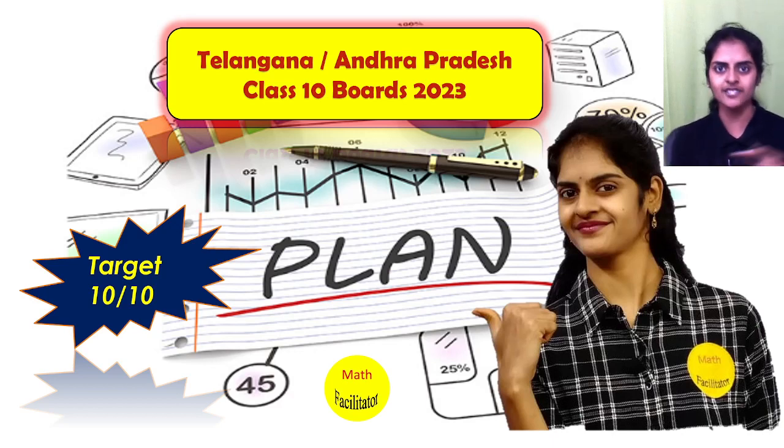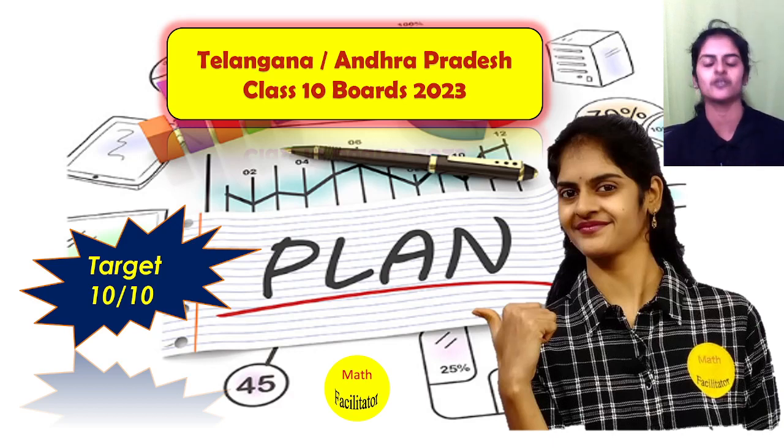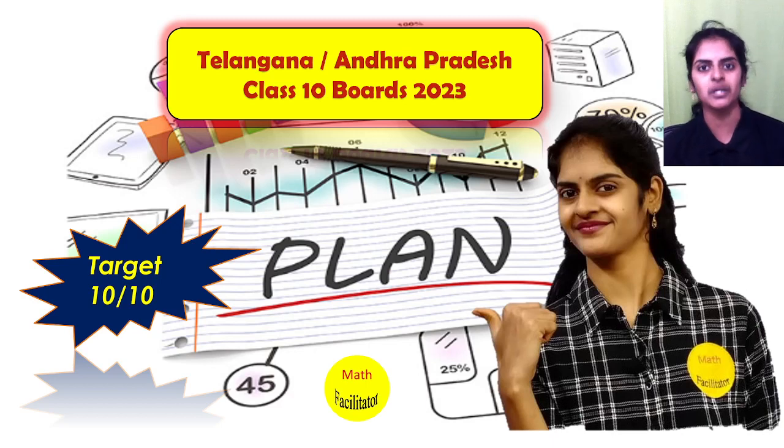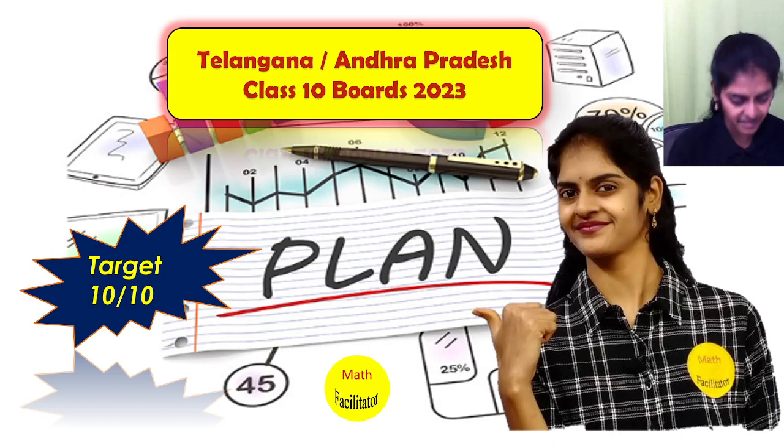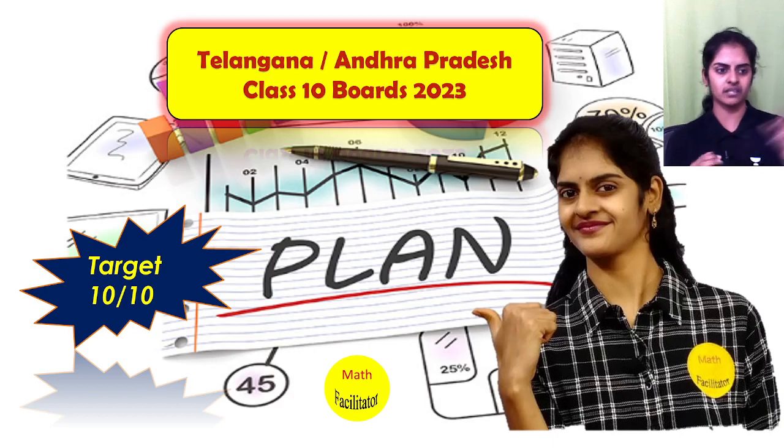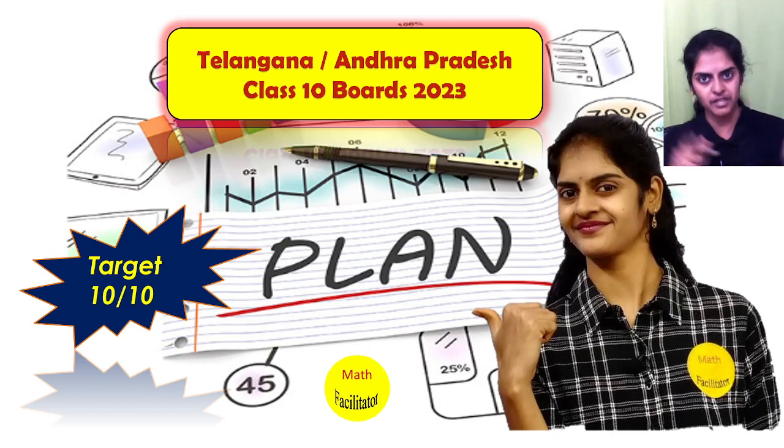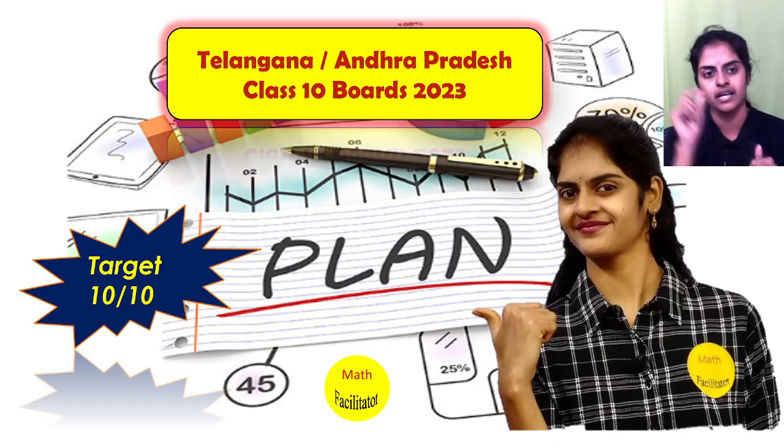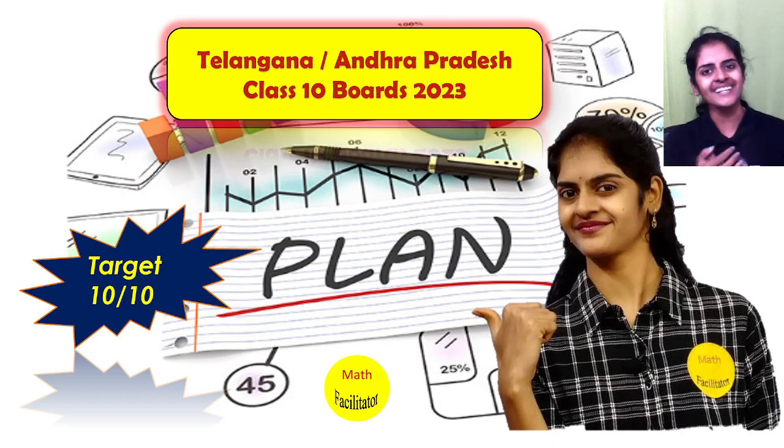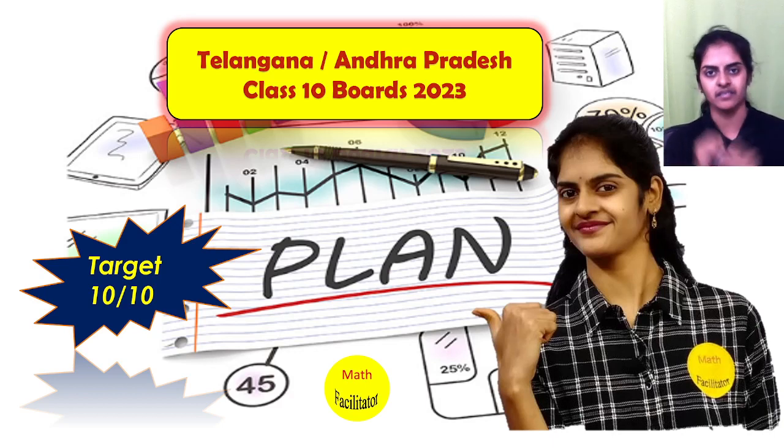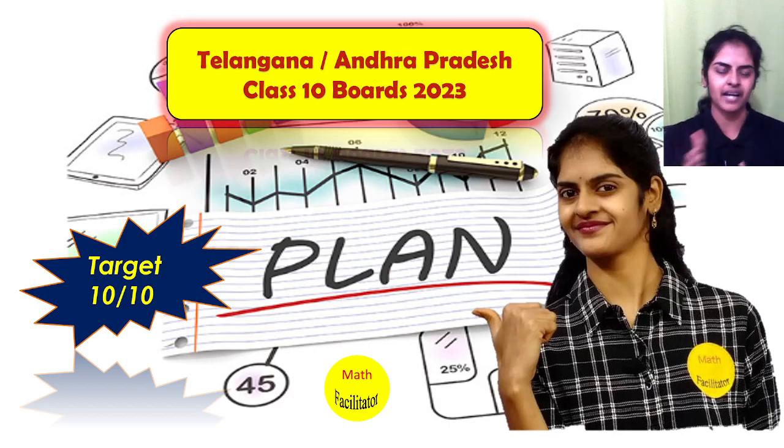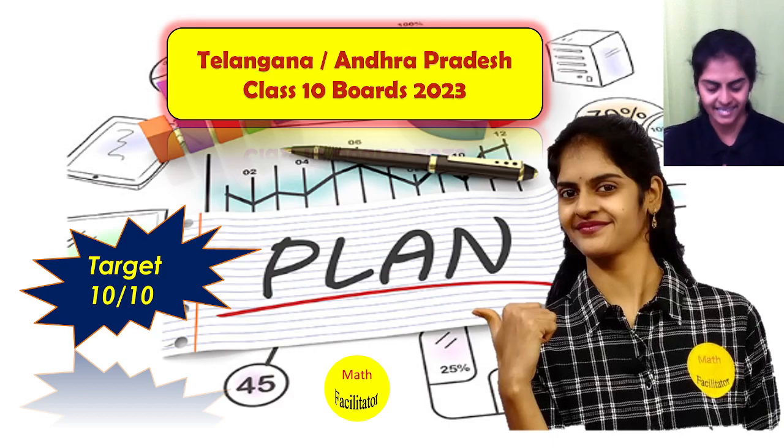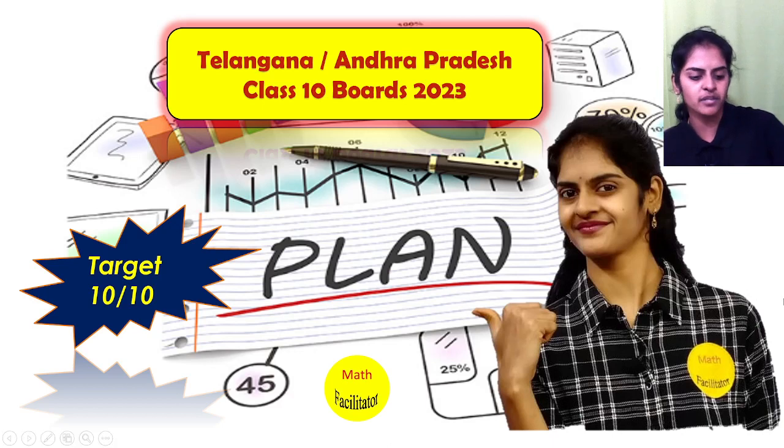Earlier I gave you the plan for math yesterday, so I hope you have seen it and liked it. Some of you are asking me to change the live class timing, so I will definitely change it. I'll conduct a poll in the community, so please give your opinion in the poll so that I can take the majority of students' timing.